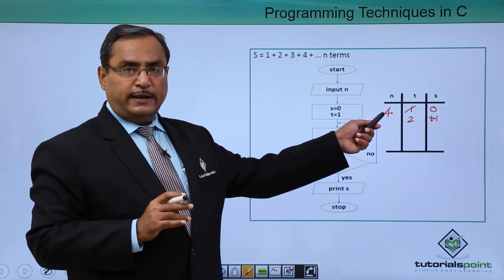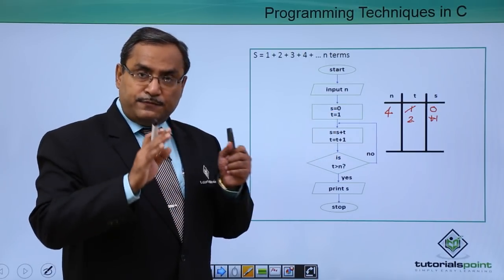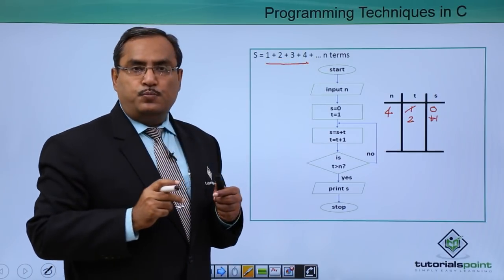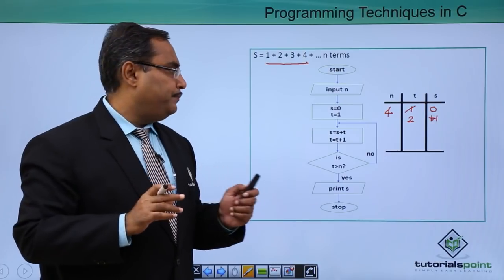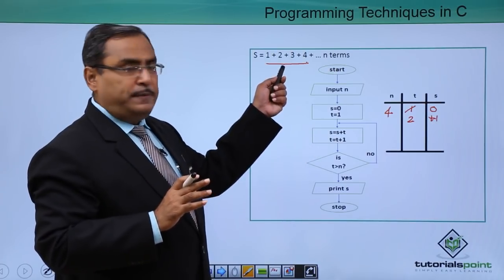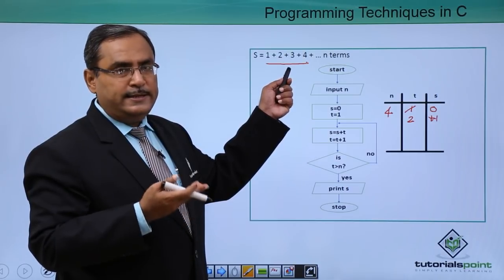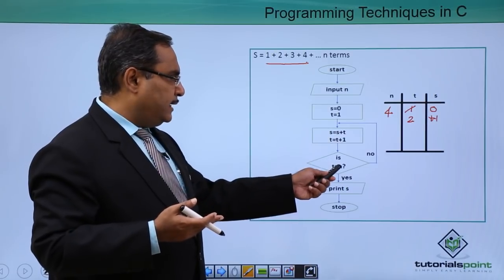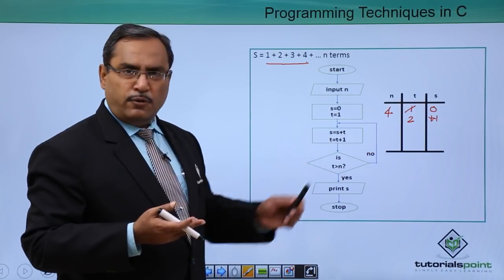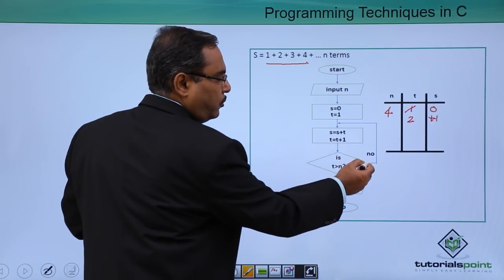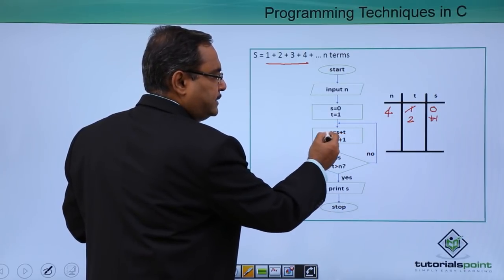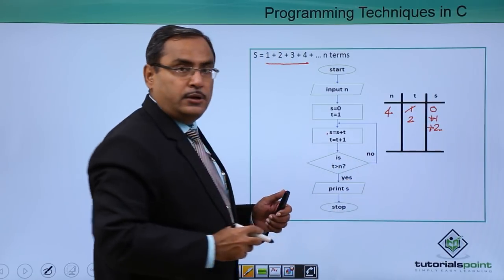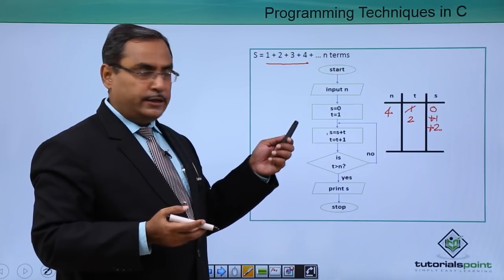We gave n = 4, meaning 4 terms will be added: 1 + 2 + 3 + 4, and we expect the sum to be 10. Check: is t > n? Is 2 > 4? No, so we follow the 'no' path and come back. s = s + t, adding the current t value of 2.